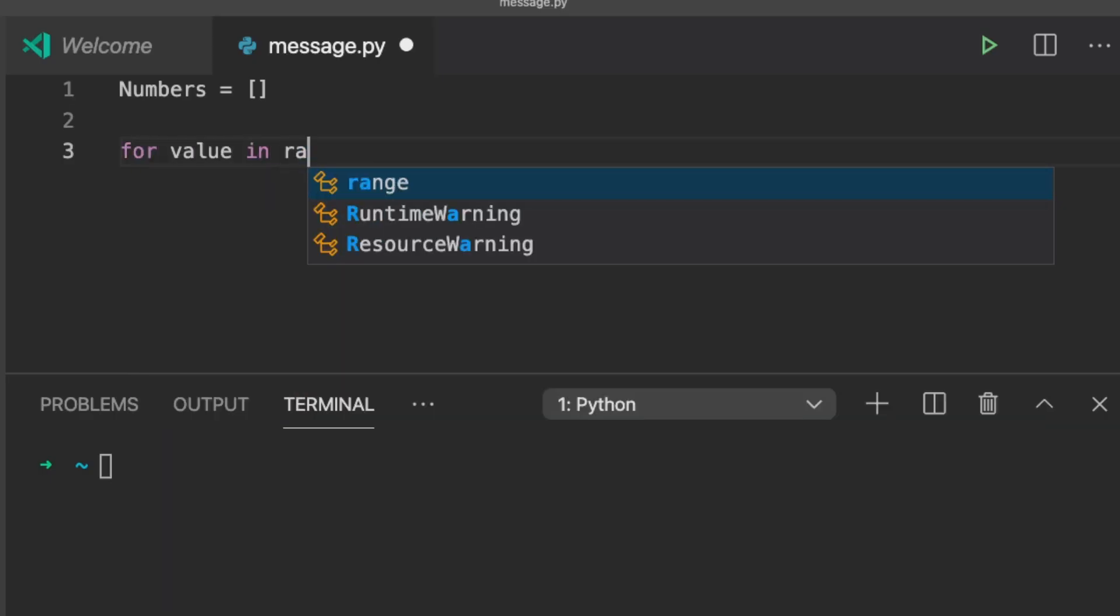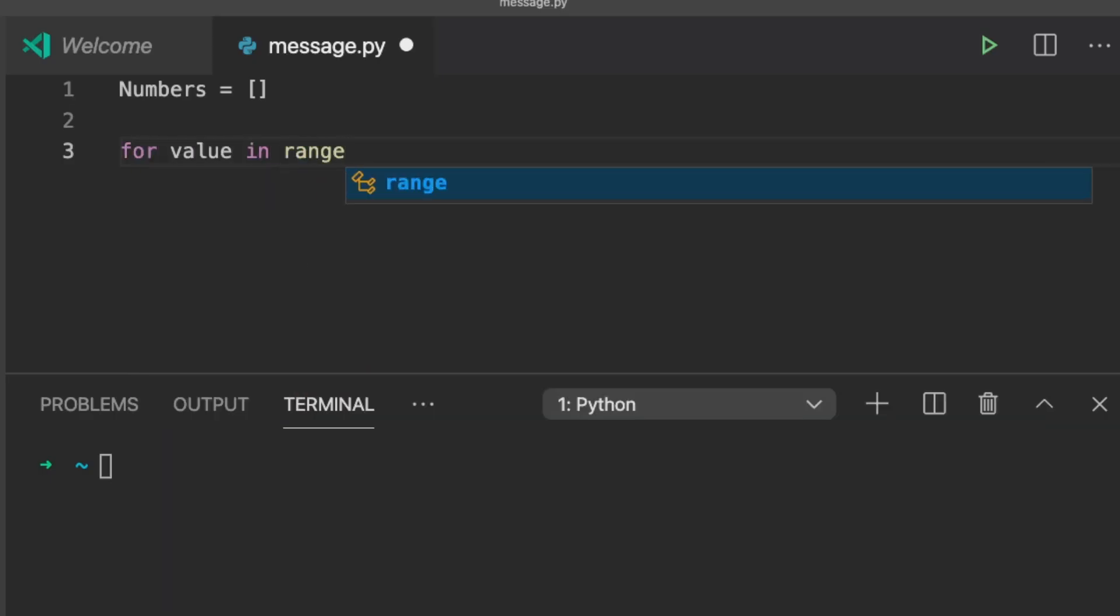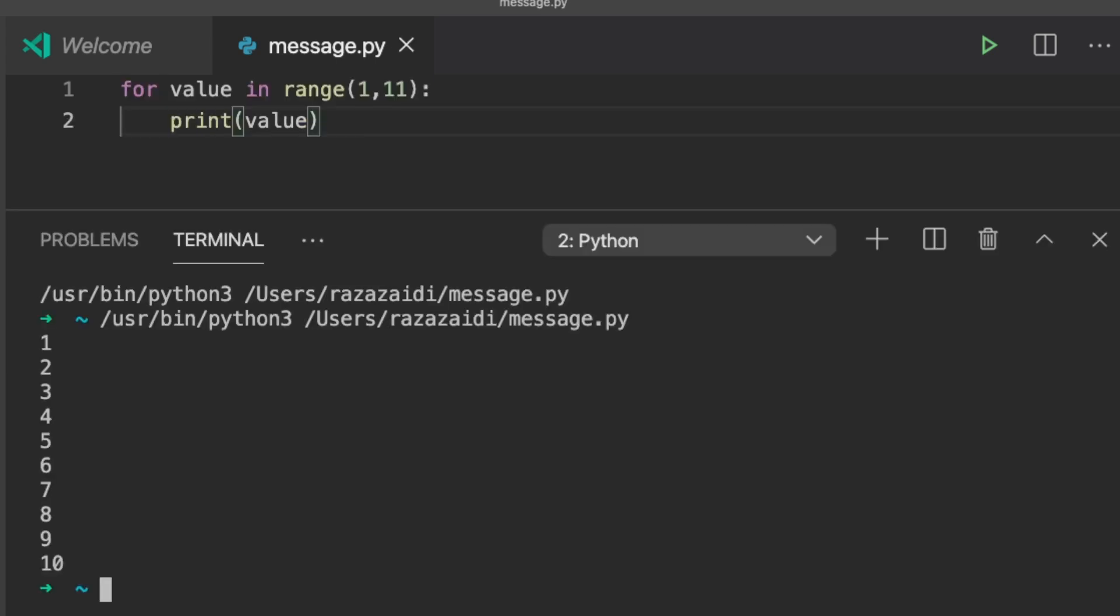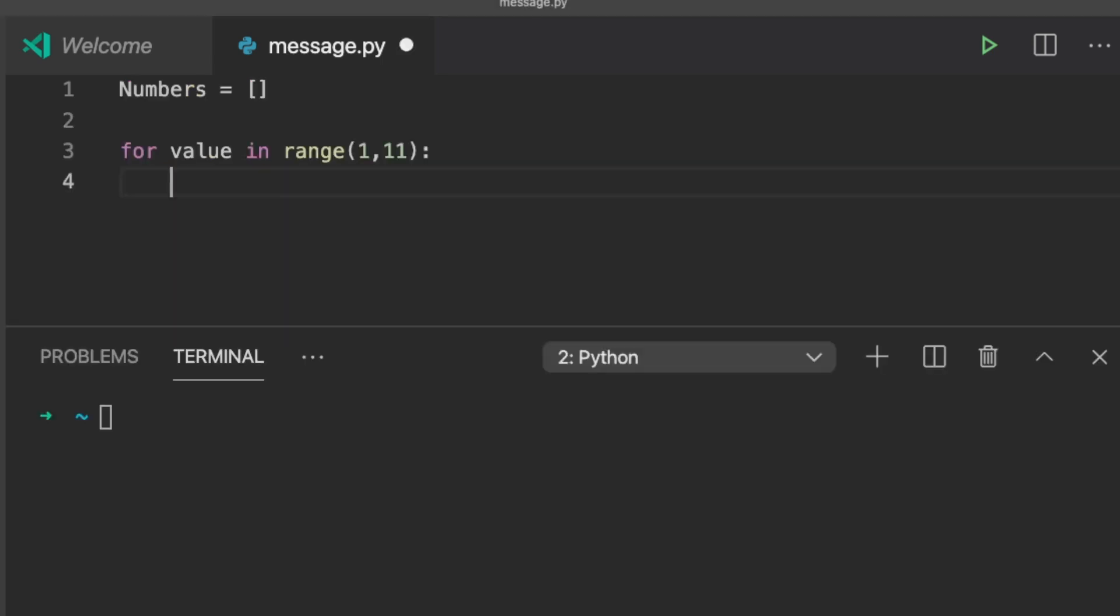In this example we use value as the variable name. The range function is used to compile a range of numbers. Here a range of 1 till 10 is created.